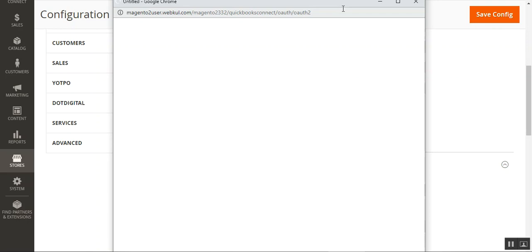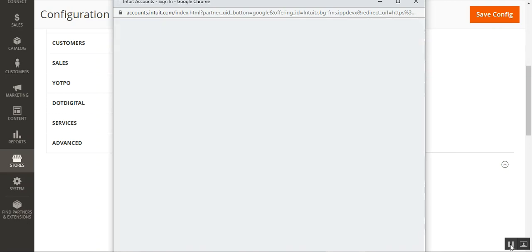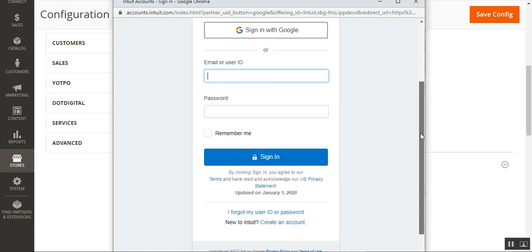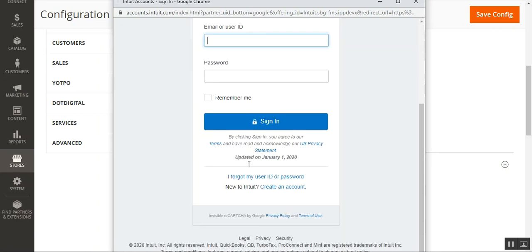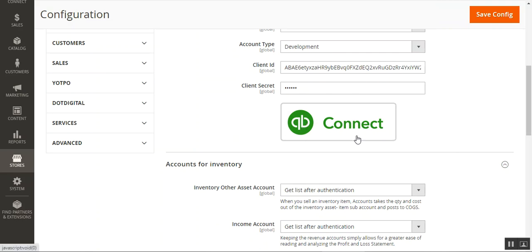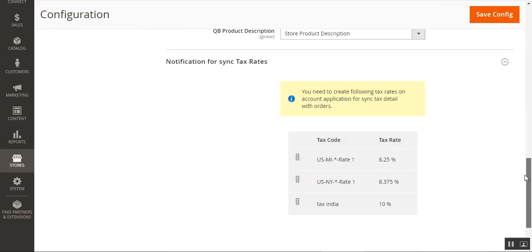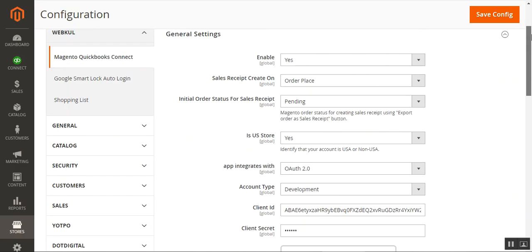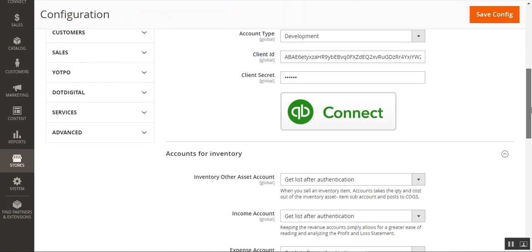Tapping Connect brings up a pop-up where you enter your QuickBooks username and password. You'll be on the Intuit sign-in page. Enter your email ID or user ID and password, then tap Sign In. This authenticates your credentials and logs you into QuickBooks. Once connected, the button turns green, confirming the connection is established.